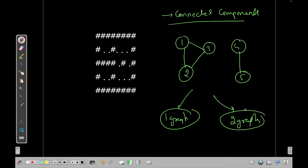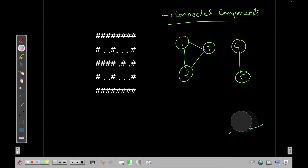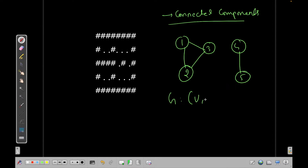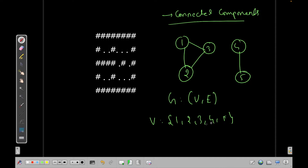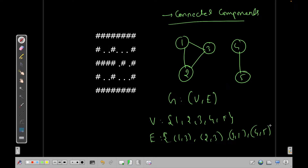If your answer was two graphs, your answer was wrong. This is actually a single graph. What is the definition of a graph? A graph is given by the letter G and it is defined by a set of vertices and a set of edges. So I can define this whole graph with vertices one, two, three, four, and five, and edges like one-three, two-three, three-one, and four-five. This whole thing is just a single graph.